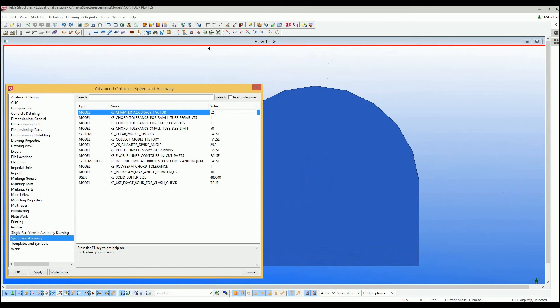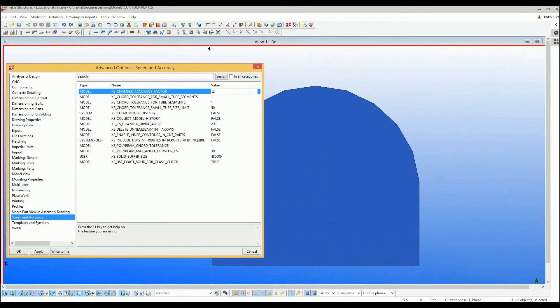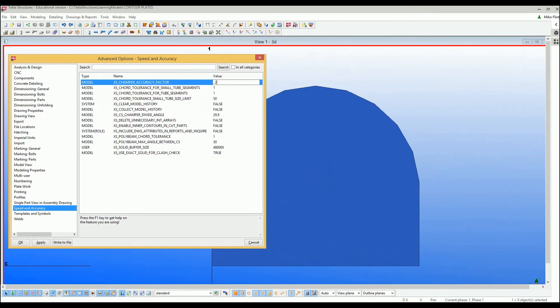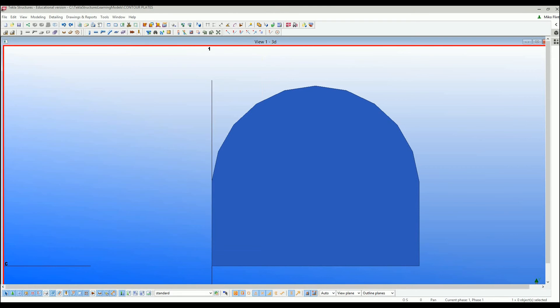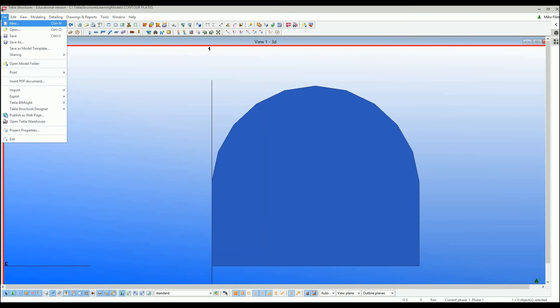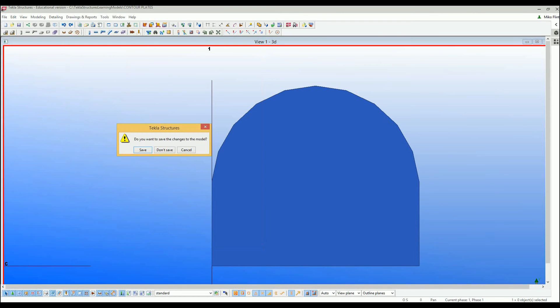Of course, if you go very low with this, it will slow down your model, but on faster computers it probably doesn't make much difference. So we're going to reopen this and save it.